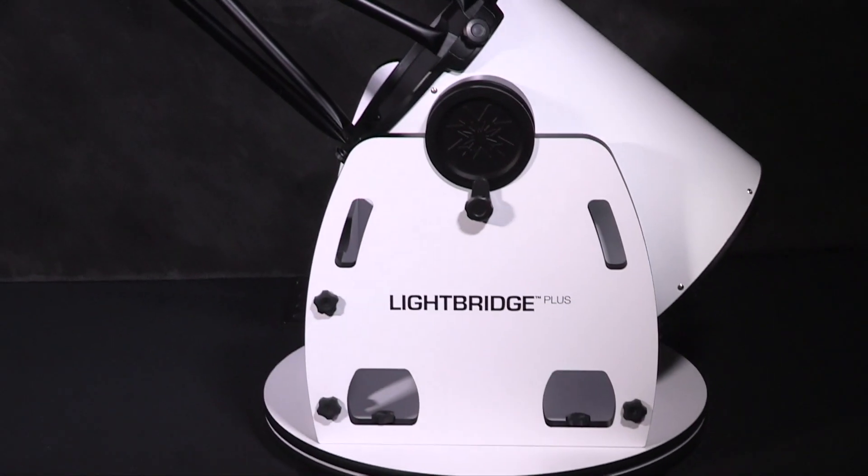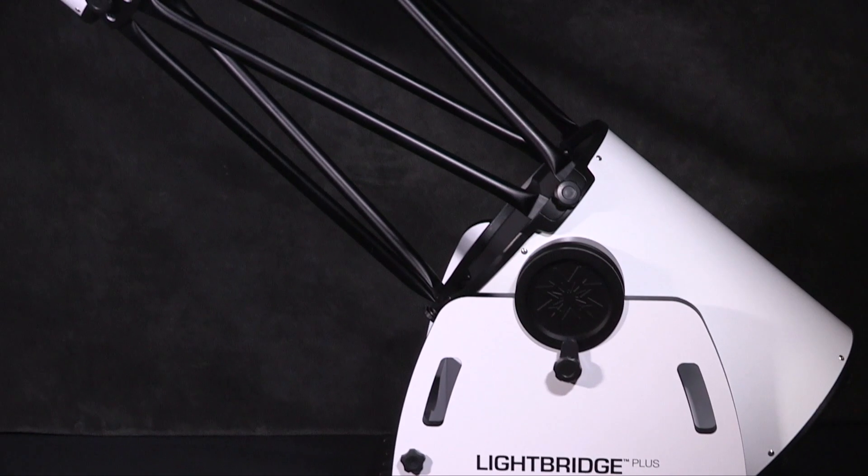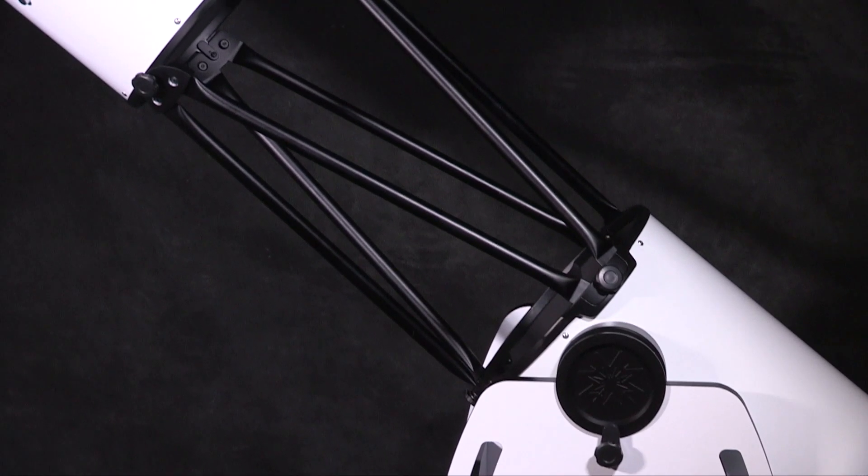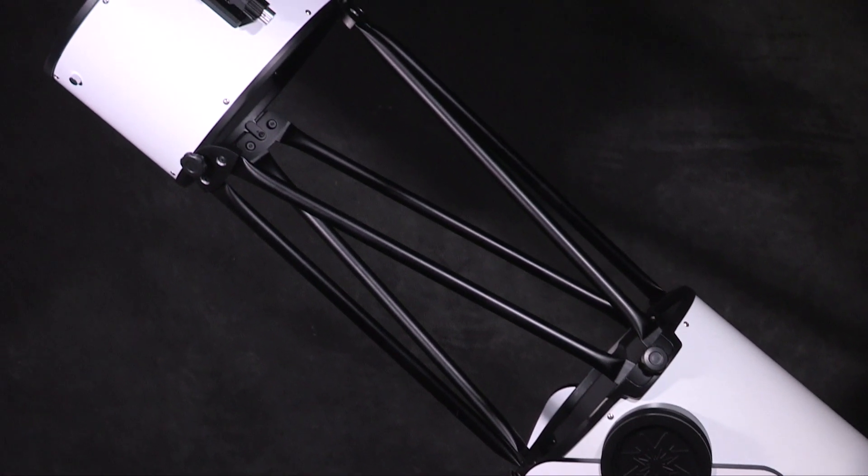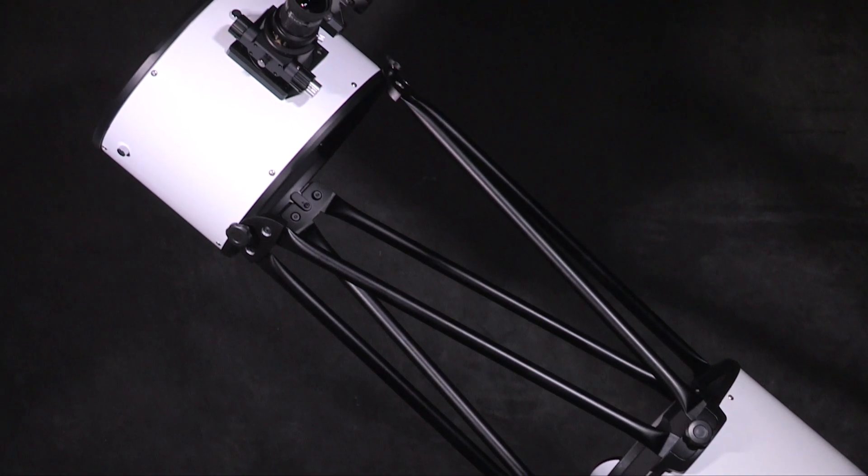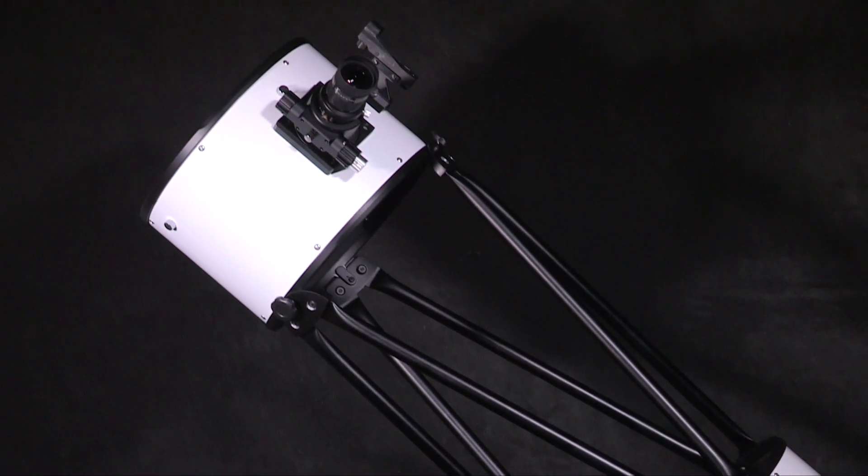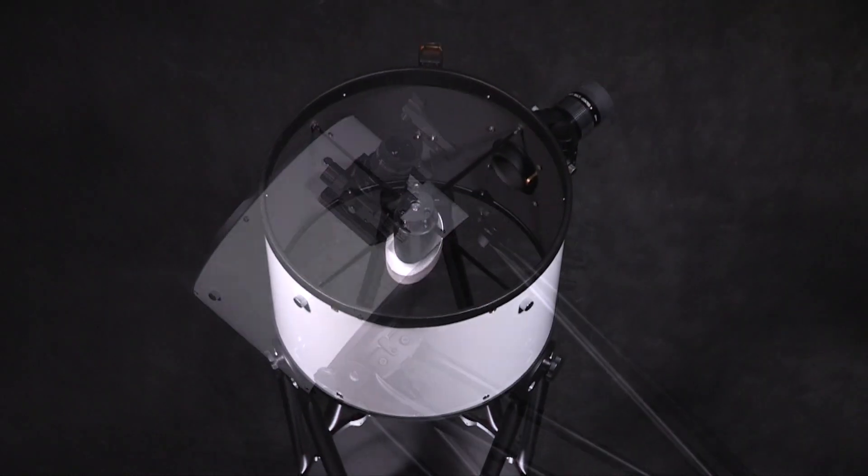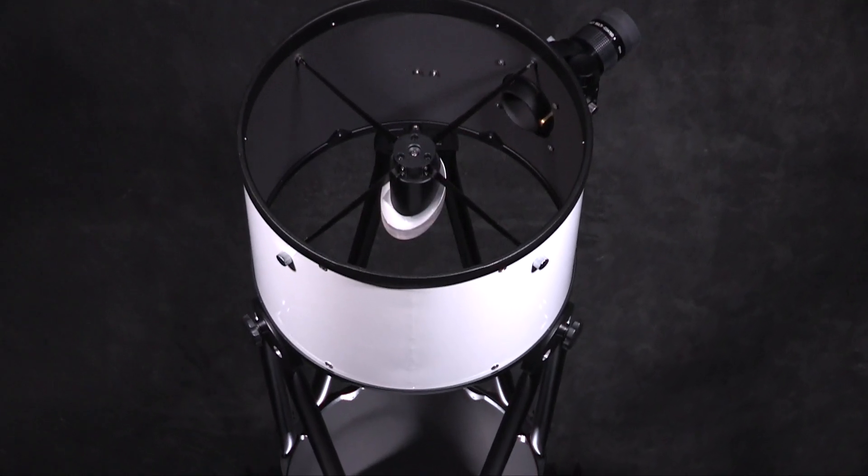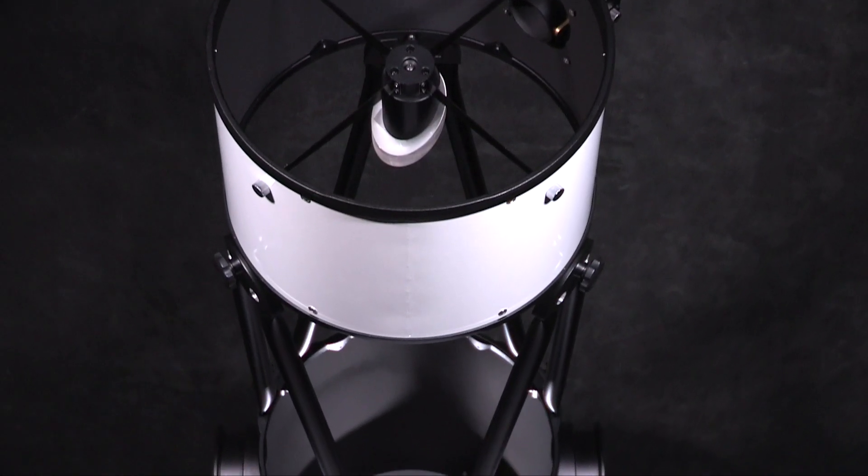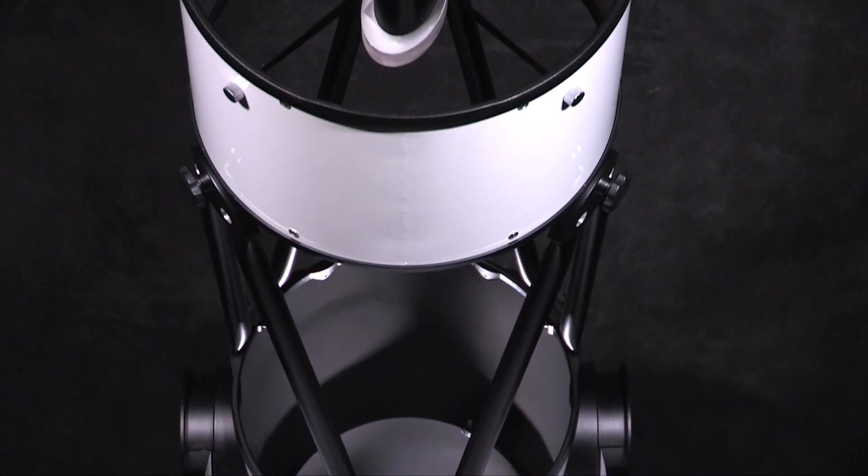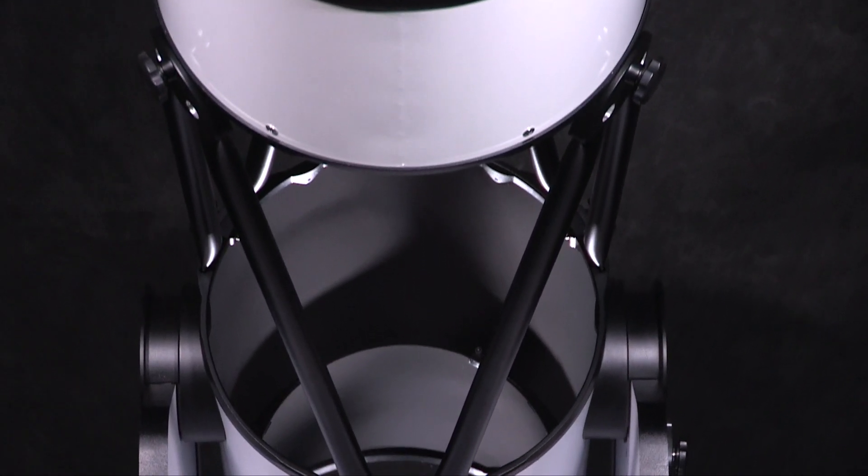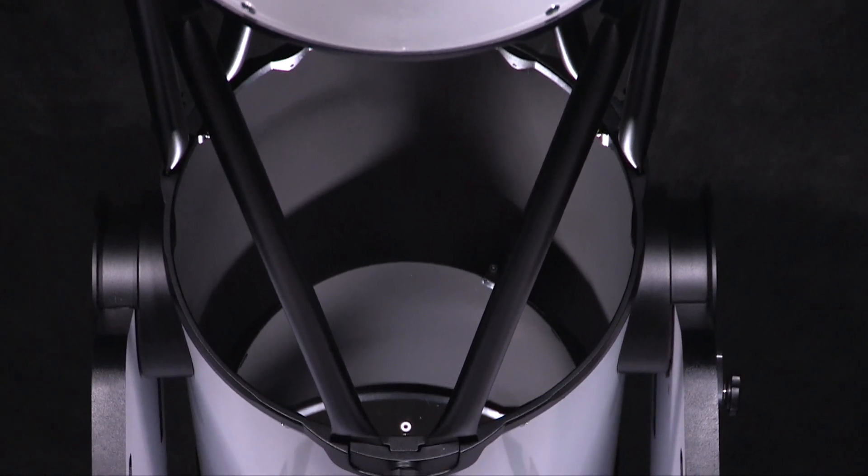The new Lightbridge Plus series provides high quality Meade optics, ultra portability, and remarkable performance for one affordable price. Get the aperture you've always wanted and open the doors to a whole new universe with Meade's Lightbridge Plus.